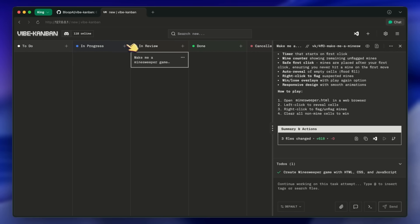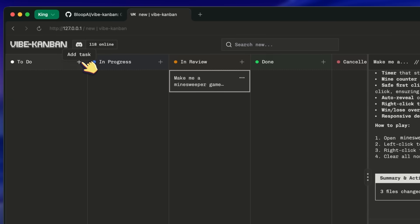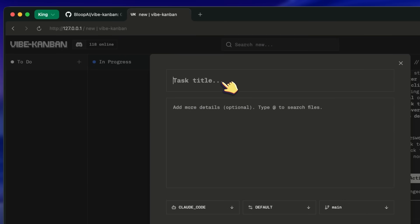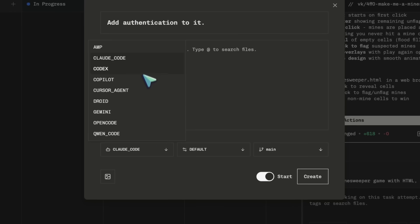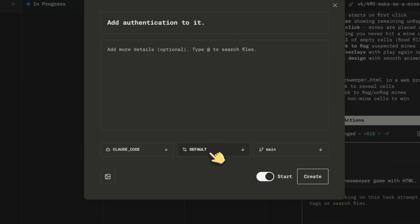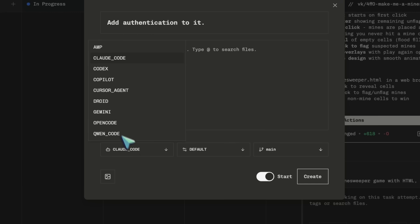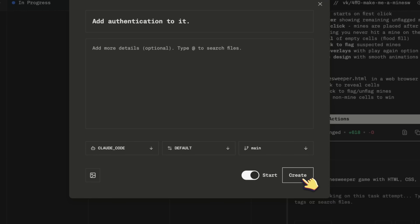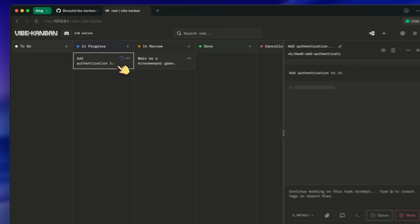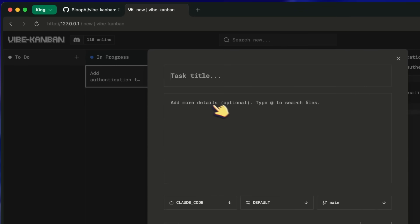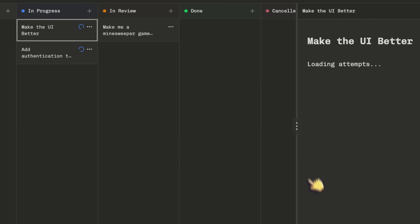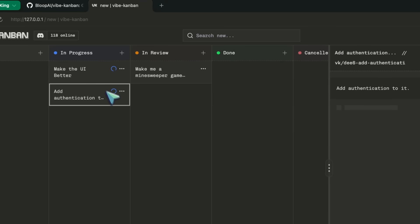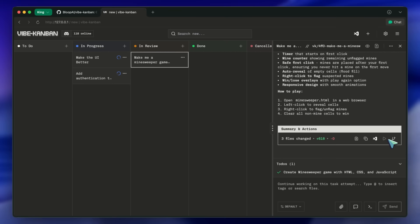Here is where it gets interesting. You create a card — say, Refactor the Authentication Middleware — and instead of just typing that into a void, you assign a specific executor to that card. You can tell Claude Code to handle the heavy logic, or assign a lighter task to a different model. Because this is a Kanban board, you can create five different tasks and run them in parallel. This is the killer feature. You aren't blocked waiting for Claude to finish writing a test before you can start working on the front-end component. You cue them up, hit Start, and Vibe Kanban orchestrates them running in the background.